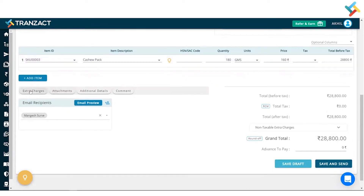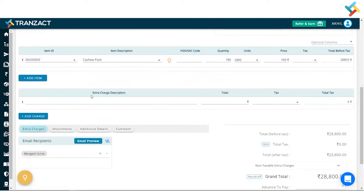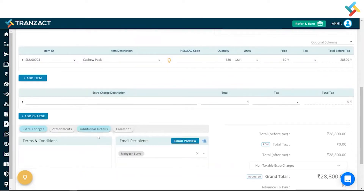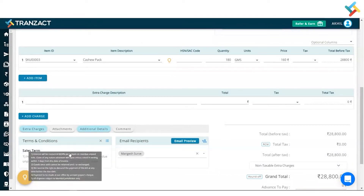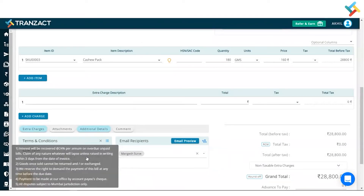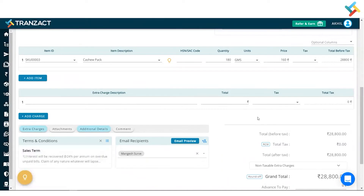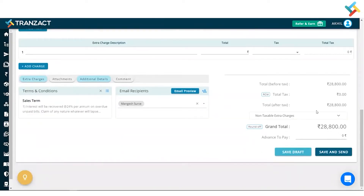Going below, I can go ahead and put an extra charge by clicking on this. I can also put additional details — I'm adding the Terms and Conditions. I click on Terms and Condition, then click on the three dots and select the Terms and Condition. Once you hover over it, you will get all the details.